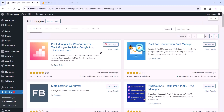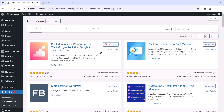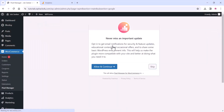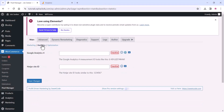Now go to your WordPress dashboard and install this free plugin — it's totally free. Install and activate the plugin. Once activated, it will take you to the plugin settings. You can skip that step, then click on the Statistics option and then Google Analytics.